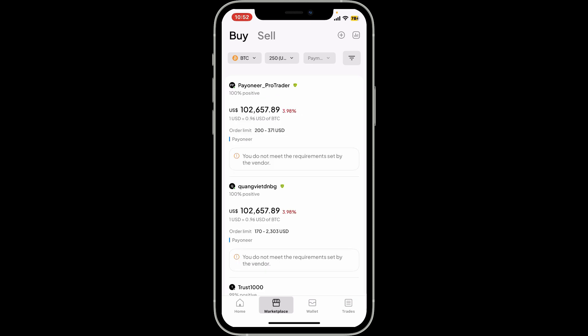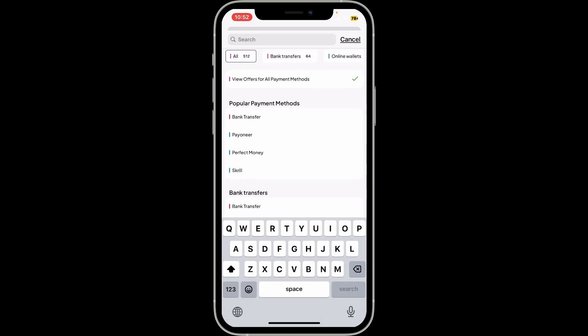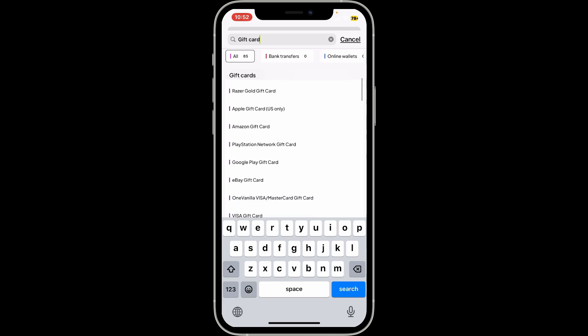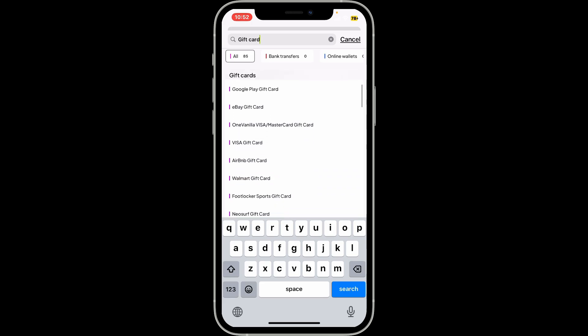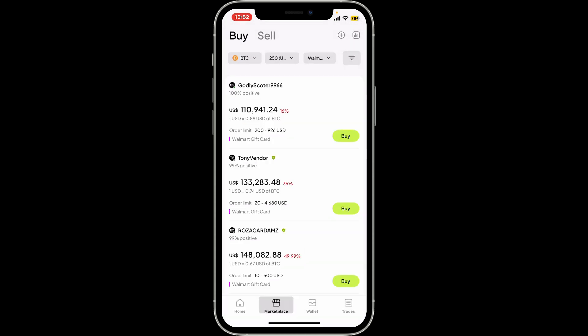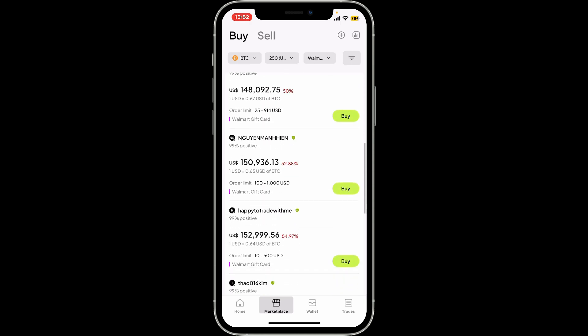Now go to the payment method dropdown at the top and tap on it. Inside payment method, go to the search box at the top and type in 'gift card'. From the list of gift cards displayed on the screen, choose your gift card type you'd like to redeem with.